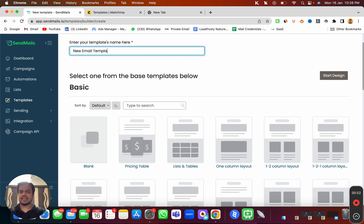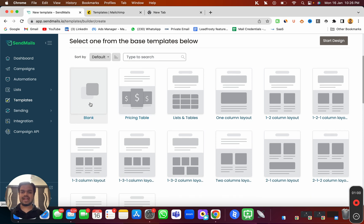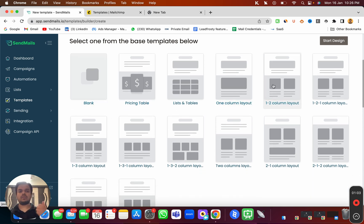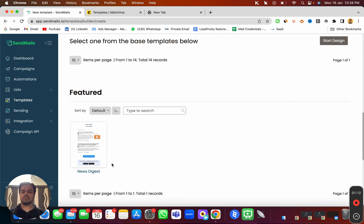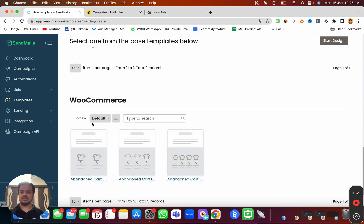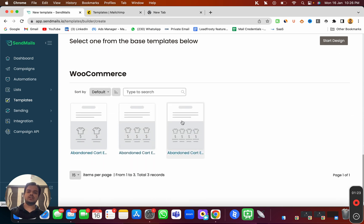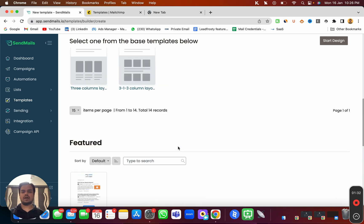I'm going to name it 'New Email Template.' Here I'm getting a variety of options I can choose from as a starter to begin customizing. We have the blank template, a one-column layout, a one-dash-two column layout, and we can also see examples of how they will look once imported. There's also a featured news digest — useful if you already have a blog page and want to import blogs.